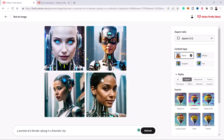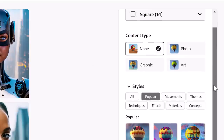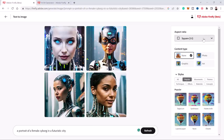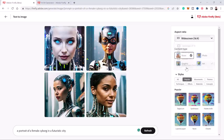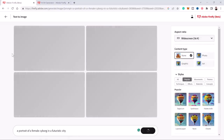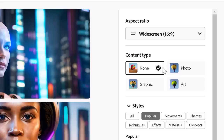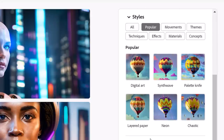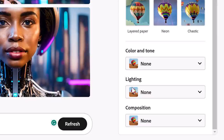In terms of how it works, you already saw that you can input a text prompt and generate images. On the right-hand side, you have these parameters that can be used in the image generation process. For example, we can change the aspect ratio — maybe you're looking for a widescreen image 16 by 9 — and Firefly would now generate images in that aspect ratio. You can also select a content type, different styles, as well as color and tone, lighting and composition.